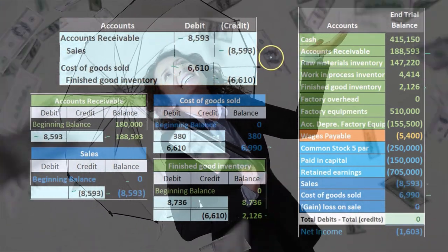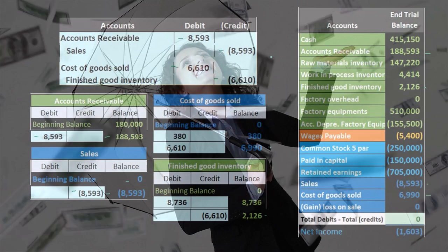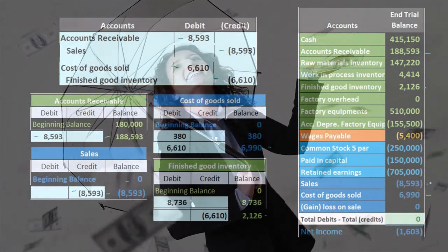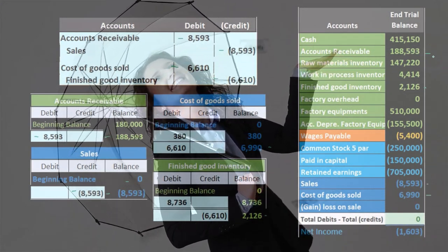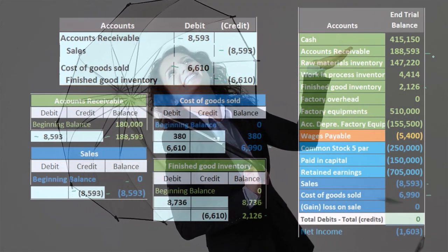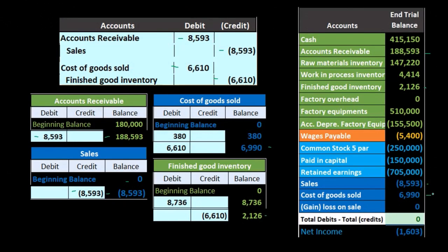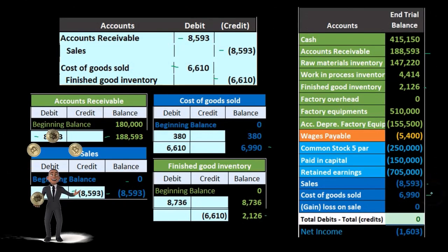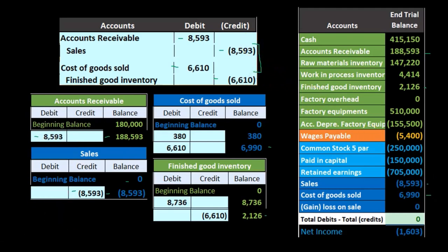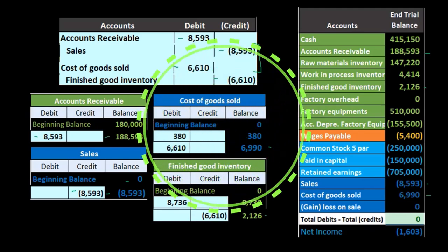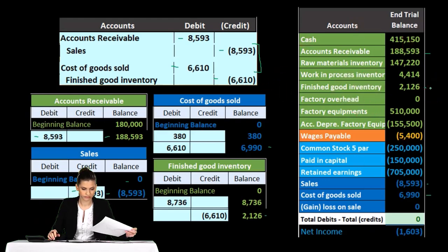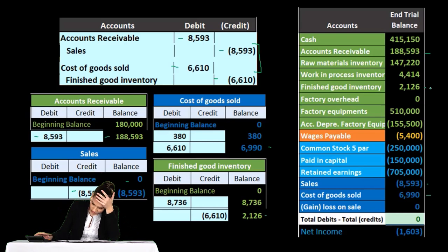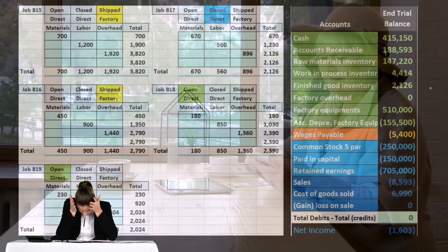This is essentially our normal journal entry when we make a sale, just as it would be for a merchandising company: an increase in sales increases net income, accounts receivable reflects money owed to us, and we recorded the cost of that inventory bringing net income down. Gross profit and net income are both affected by this journal entry, and finished goods is reduced just as it would be in a merchandising company.